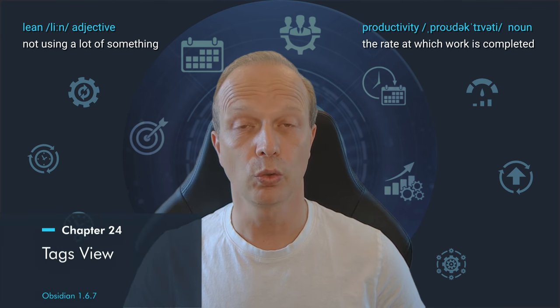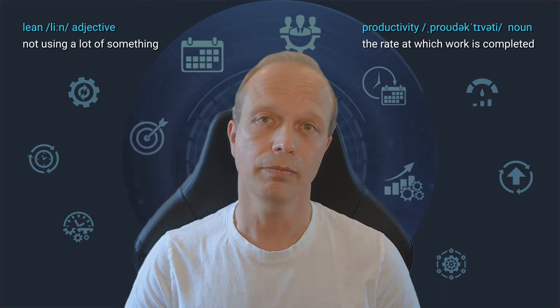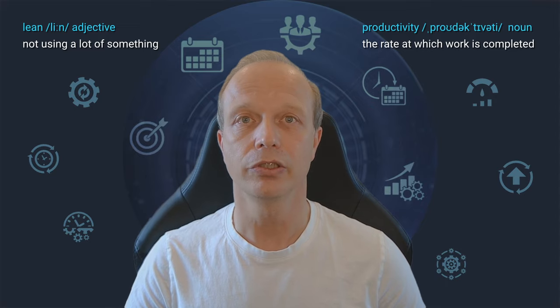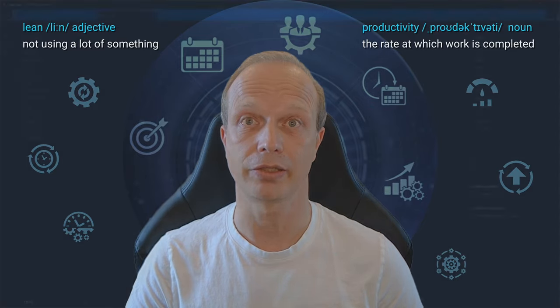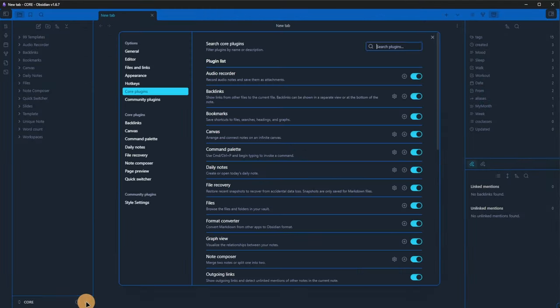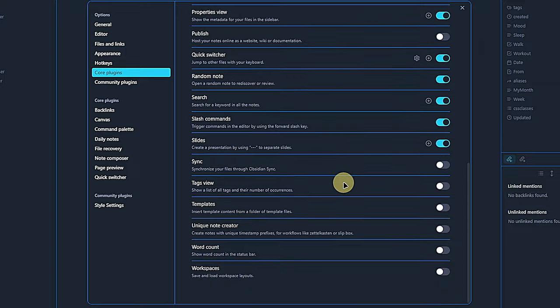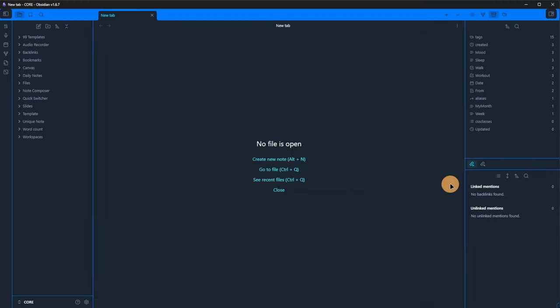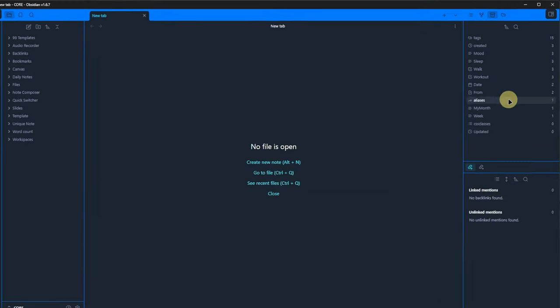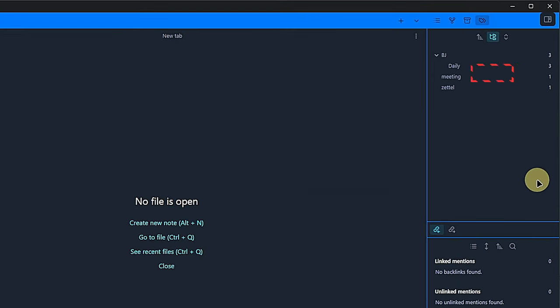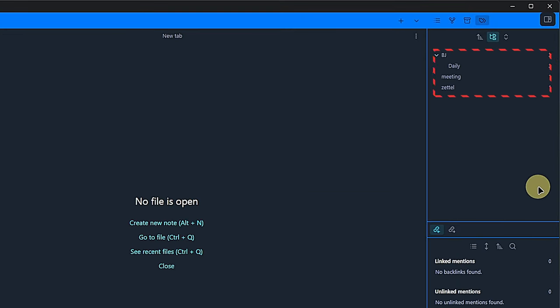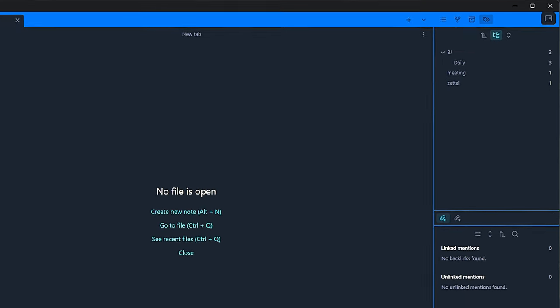Remember the Show Properties plugin? Well, the next one is similar but focused on tags. This is another plugin where we don't need to configure anything. We just activate it and then, back in Obsidian, we can see the tags icon above the right-hand pane. If we click on it, we get a list of all the tags in our vault. We can change the sort order, show nested tags as a tree or a flat list and, if we have a long tree, collapse or expand all the folders. Currently, there are not many tags in this vault, so let's add some.